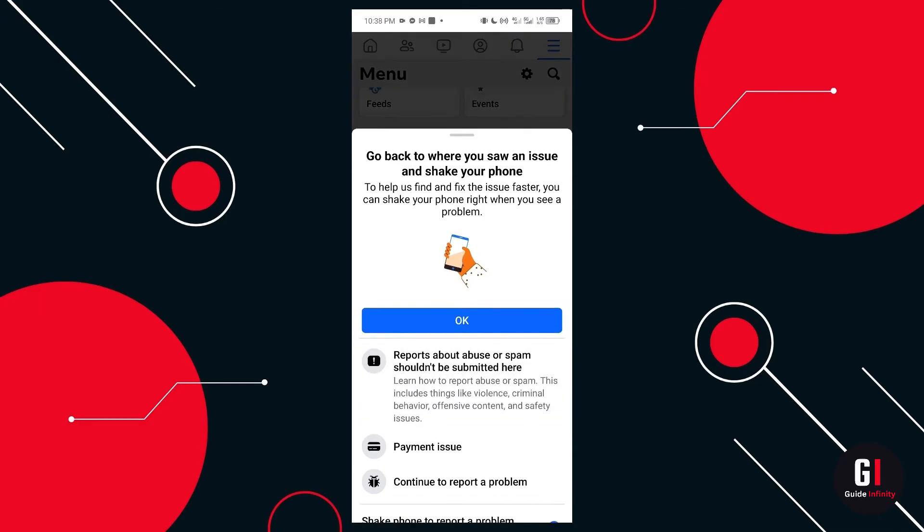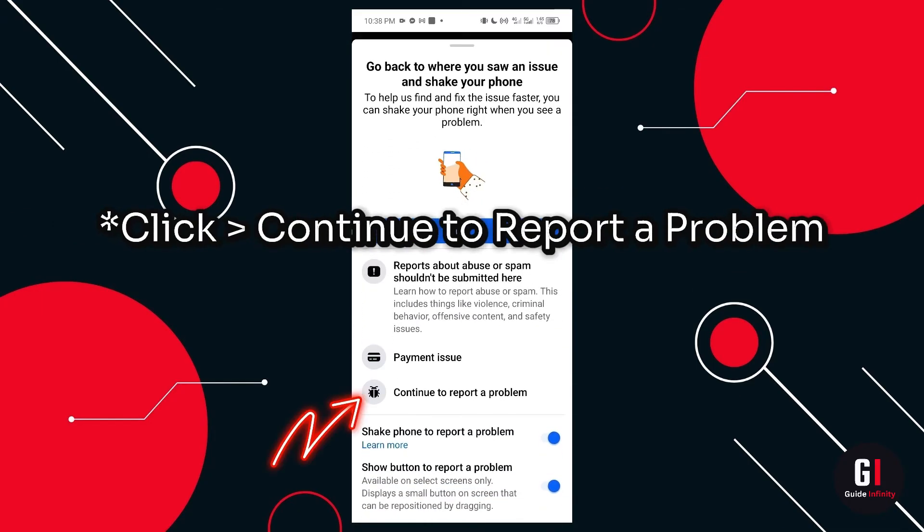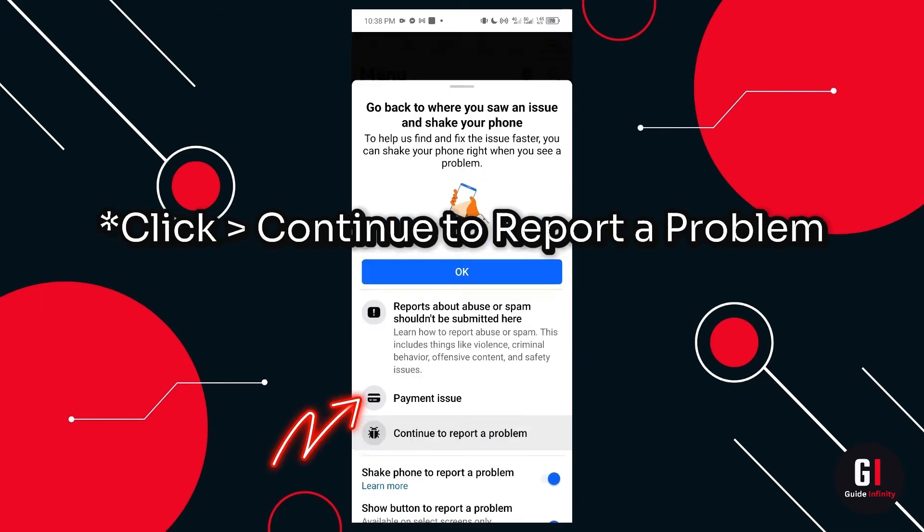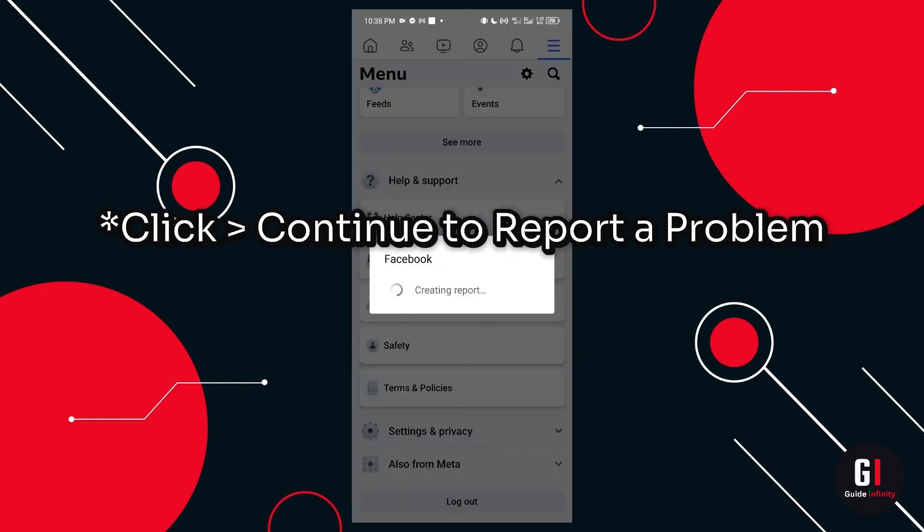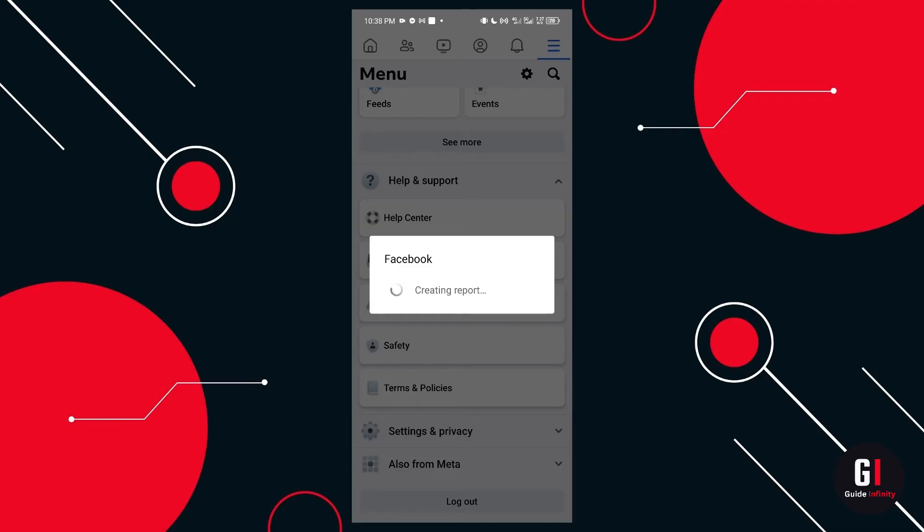So once we've selected help and support, we can now click the OK button and it's going to start to actually create a report in the background. Once we're at this section,